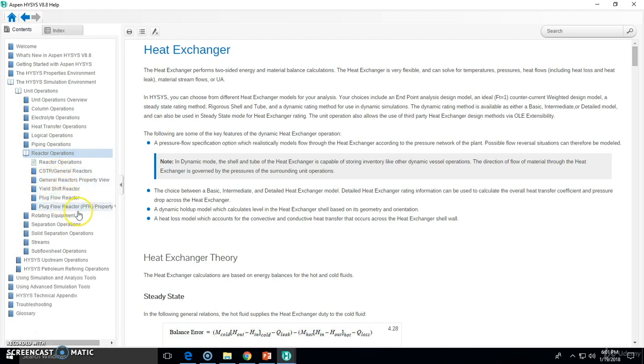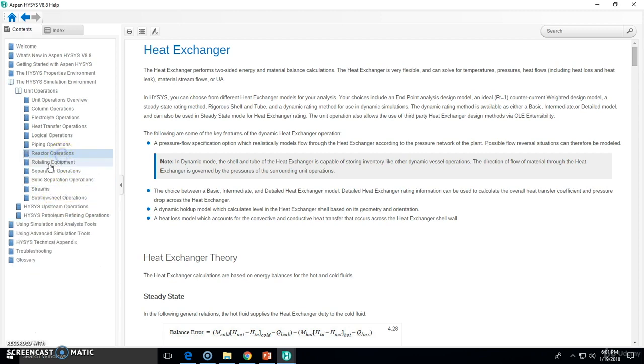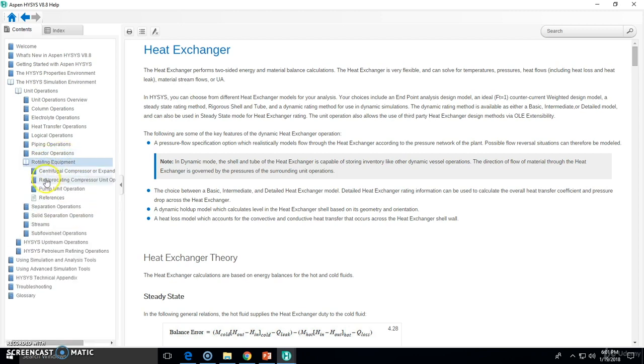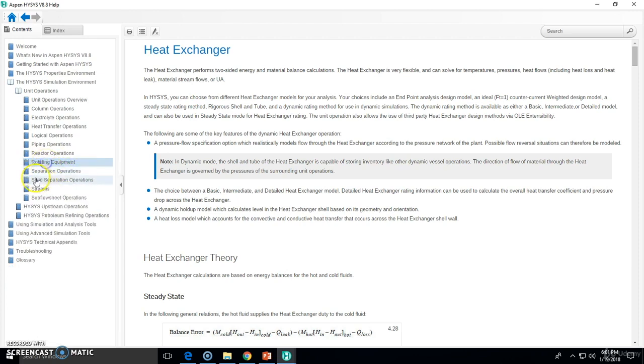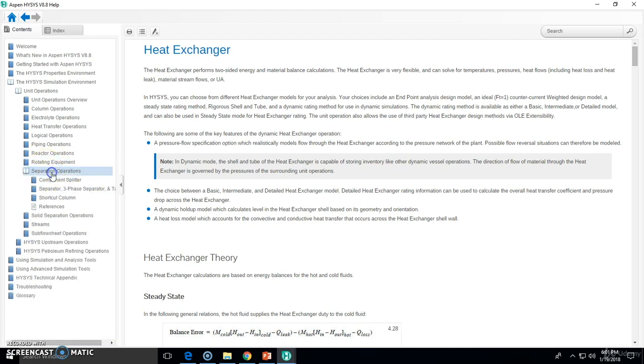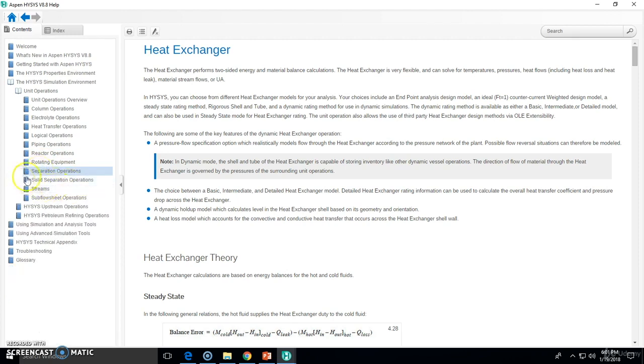Piping operators, mixer, tee, valve, reactor, CSTR. You can find out the plug reactor PFR, you can find out the Gibbs reactor, you can find rotating equipment as the name implies, you will find centrifugal compressors and pump units.